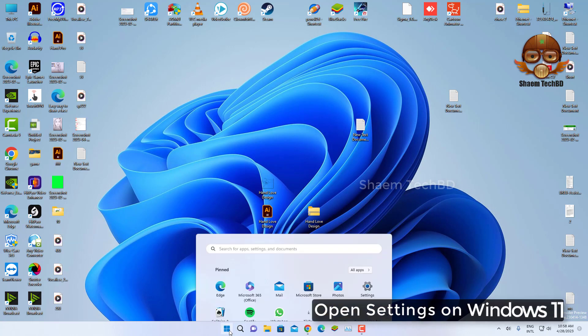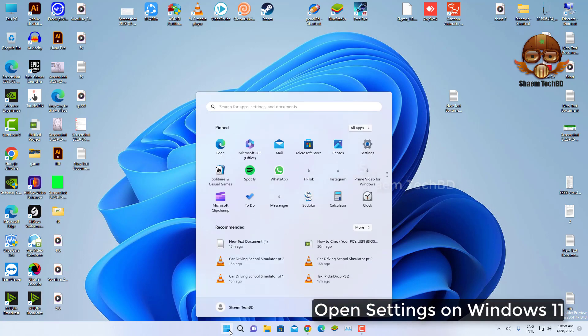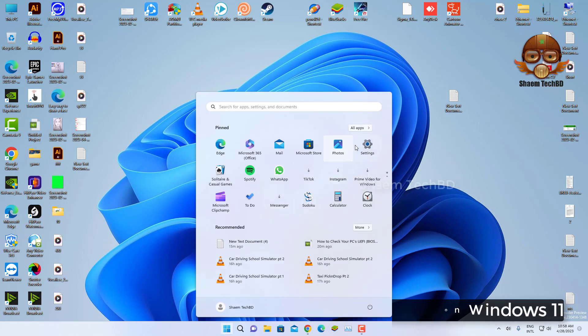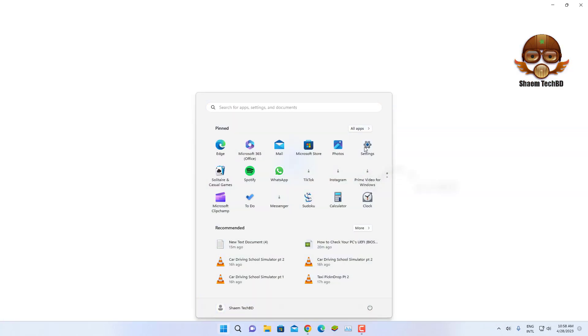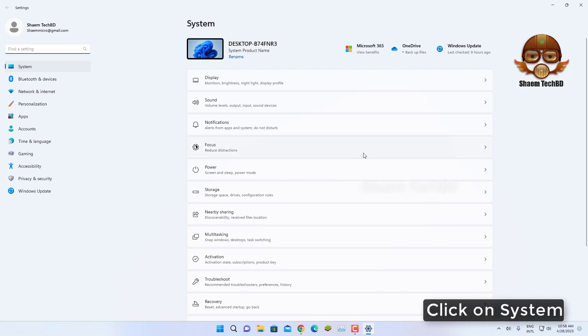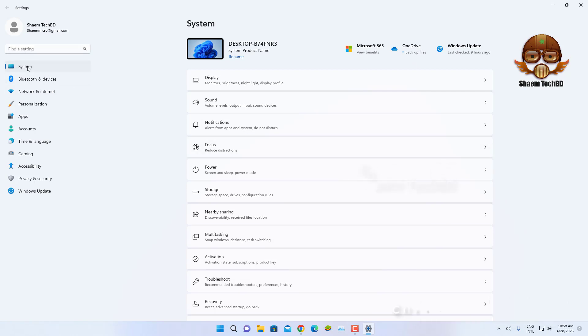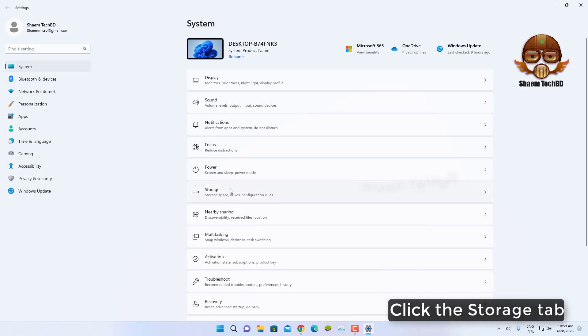Open Settings on Windows 11. Click on System. Click the Storage tab.